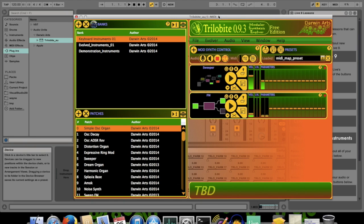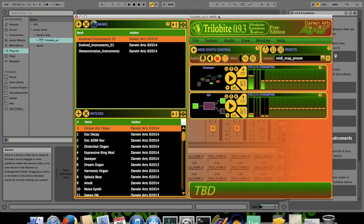In our other tutorials, we'll show you how to manually edit your own Trilobyte patches and use the evolution engine to evolve new patches from those. So please stay tuned. Please feel free to leave your feedback in the YouTube comment section or post to the Darwin Arts discussion forum. We're always encouraged to hear from you. Keep making those strange sounds.